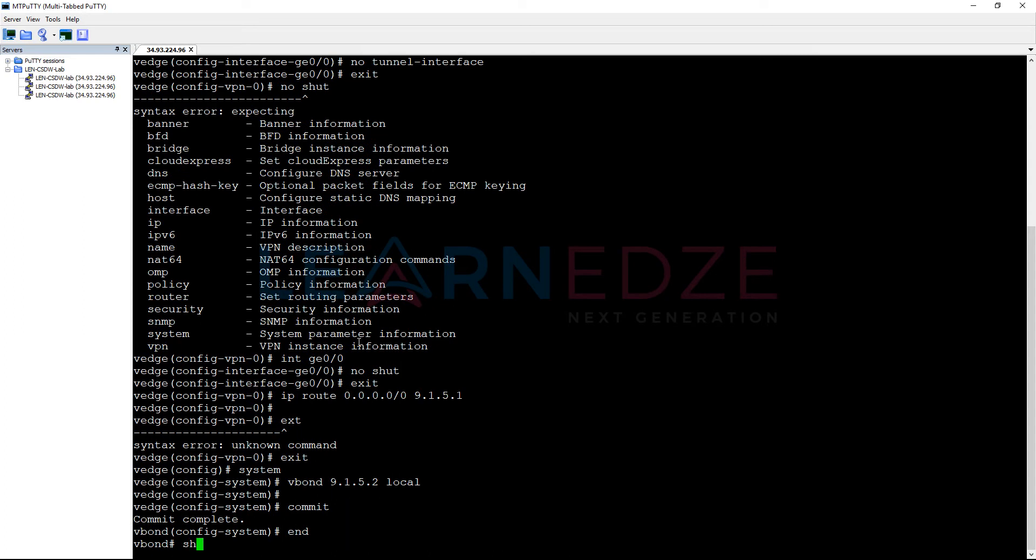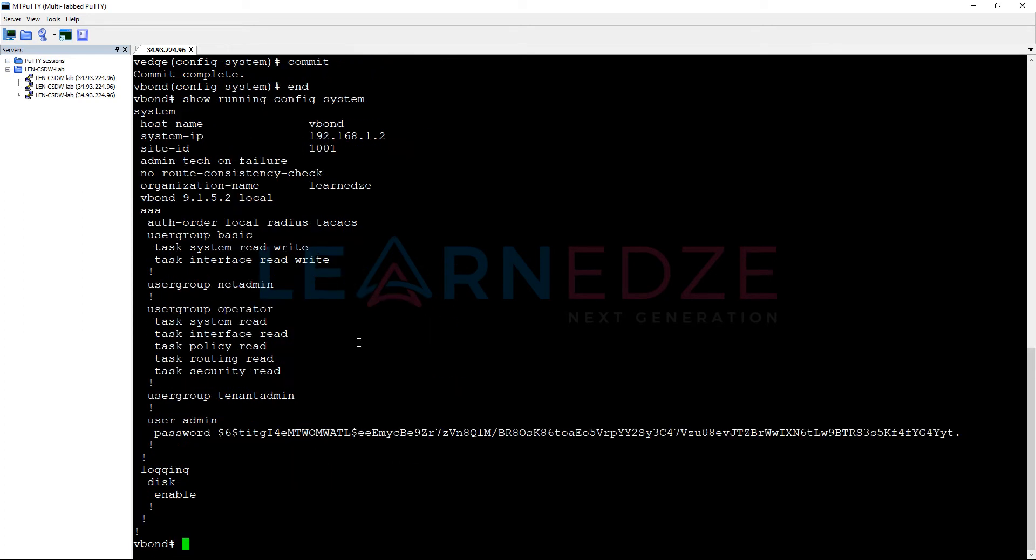Now, let us verify the configuration that we have done. Show run system. Under system, we have configured hostname, system IP, site ID, and then the organization name. And we have configured this particular device as VBond using the local keyword.